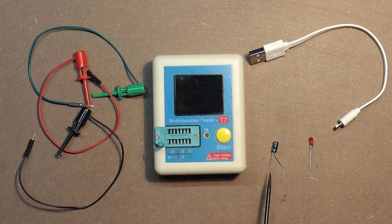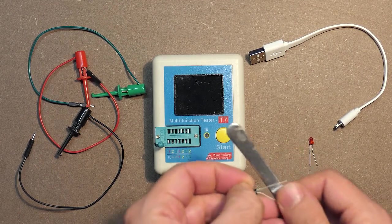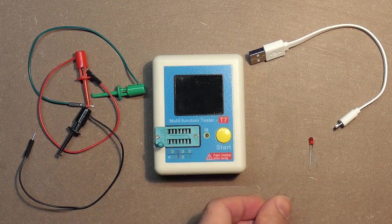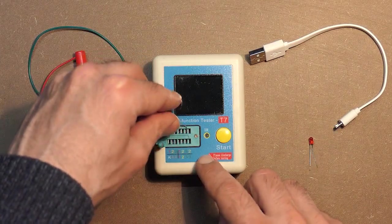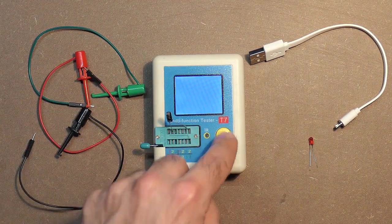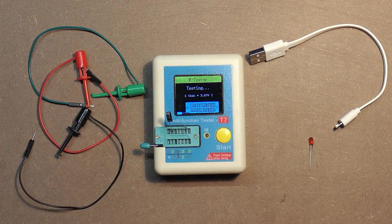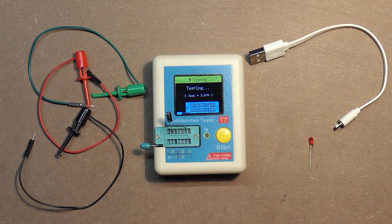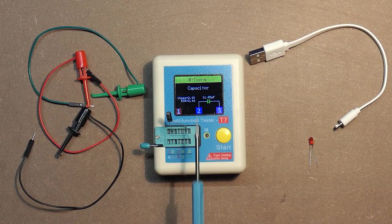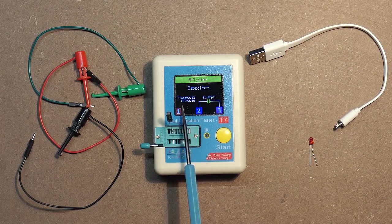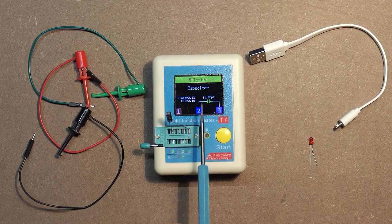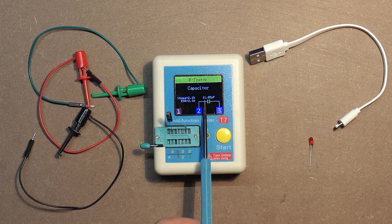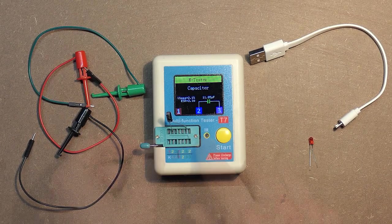Let's check these two parts. Capacitor. Here we have voltage loss 2.1%, ESR 2.1 ohms, and capacity 18.05 microfarads.